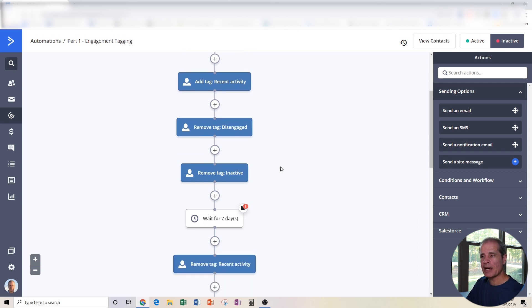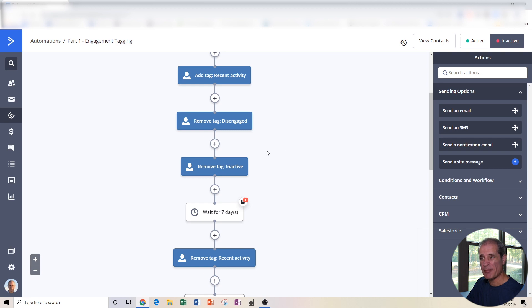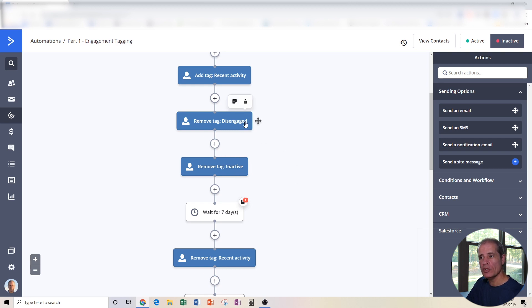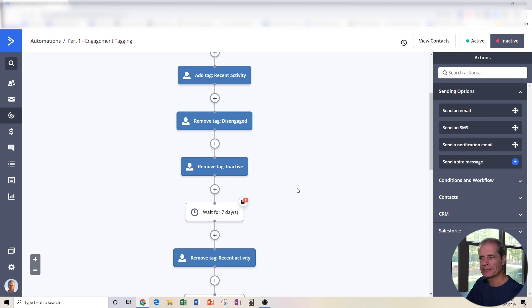If by chance they had been in this automation before and they had waited a long time before they engaged with something, they might have already been tagged with disengaged or inactive. So we want to remove the tag disengaged if it happens to be there and remove the tag inactive if it happens to be there. If they're not there, if this is a brand new contact, it doesn't do anything.